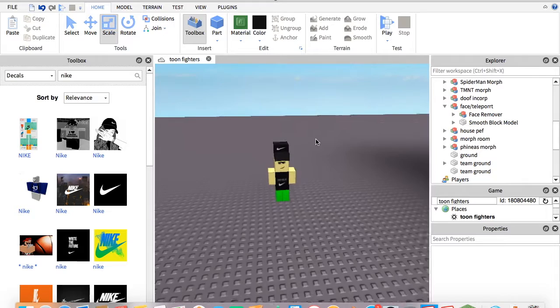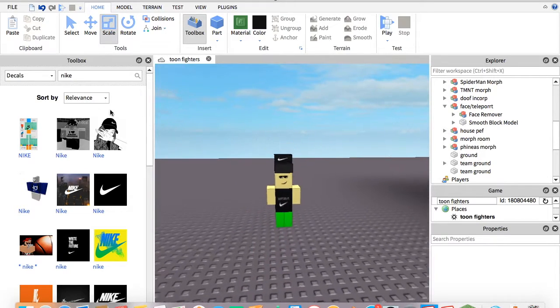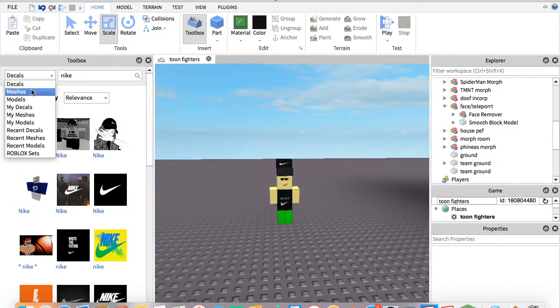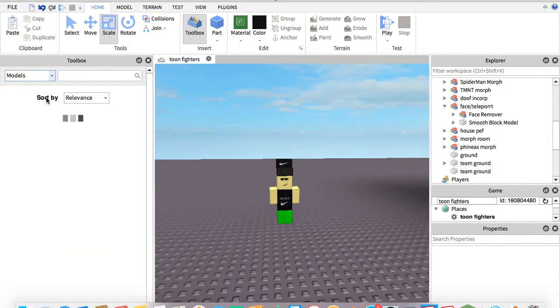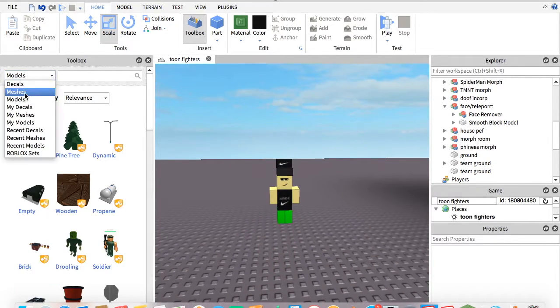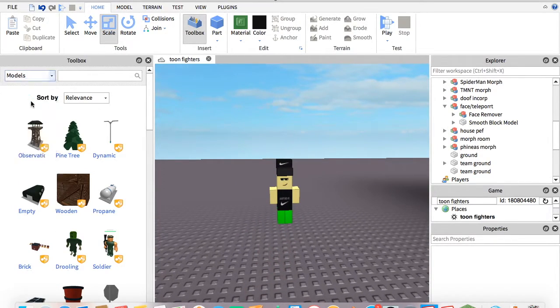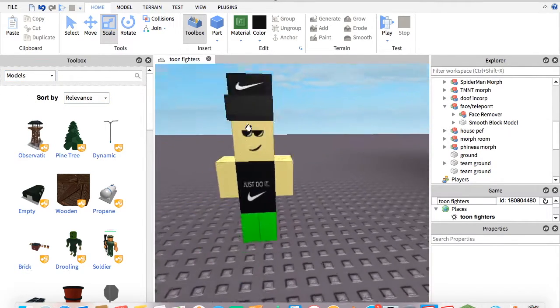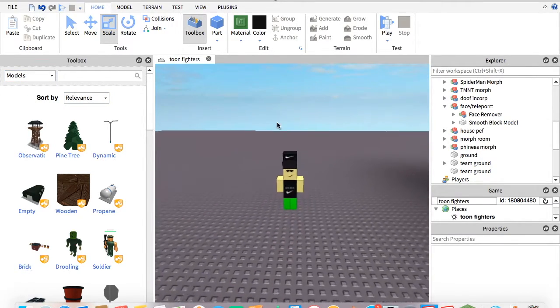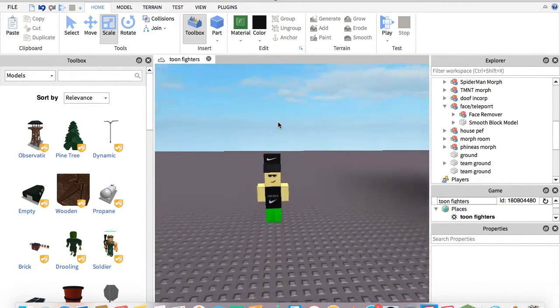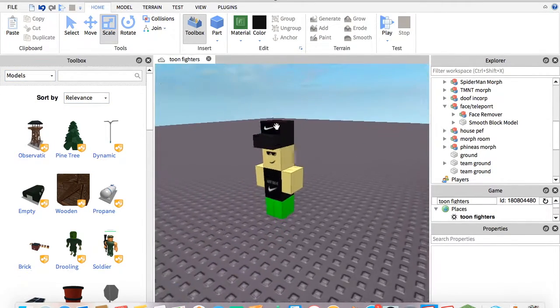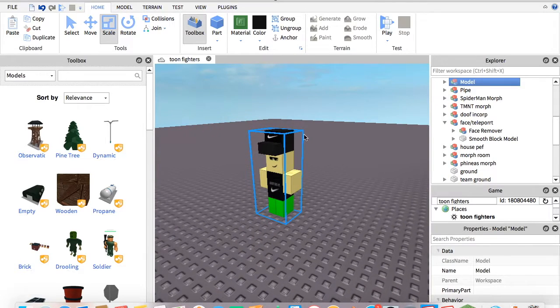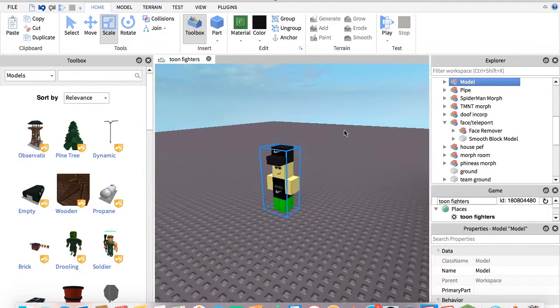First, you're going to pick a model. You're just going to go here and find a model that you want to be the Morph. I'm going to use this guide that I made.